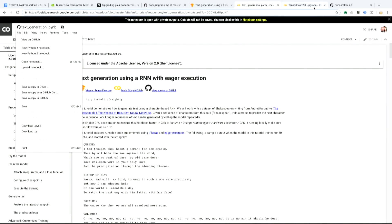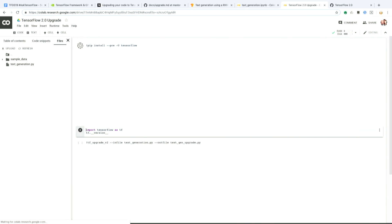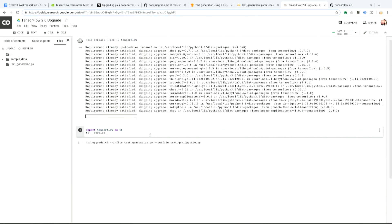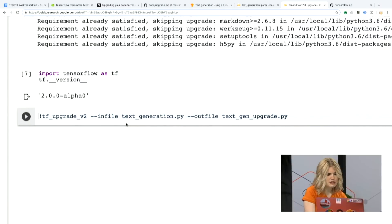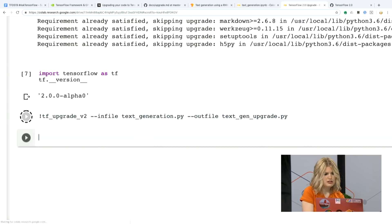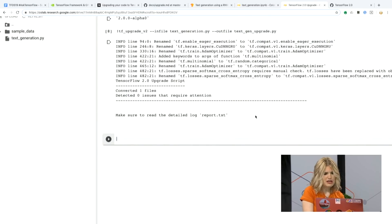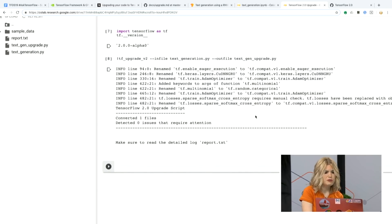Here's what it looks like in Colab form: text generation using an RNN with eager execution. We've got to reconnect the runtime. It looks like the requirements have already been installed. We can check to see that we're using TensorFlow Alpha. All you have to do is preface this with a bang: tfupgradev2. The name of the Python file is text_generation. Hit shift-enter, it does its upgrading magic and quickly tells you all the things that would need to be changed to make it 2.0 compatible, and creates that upgraded file.